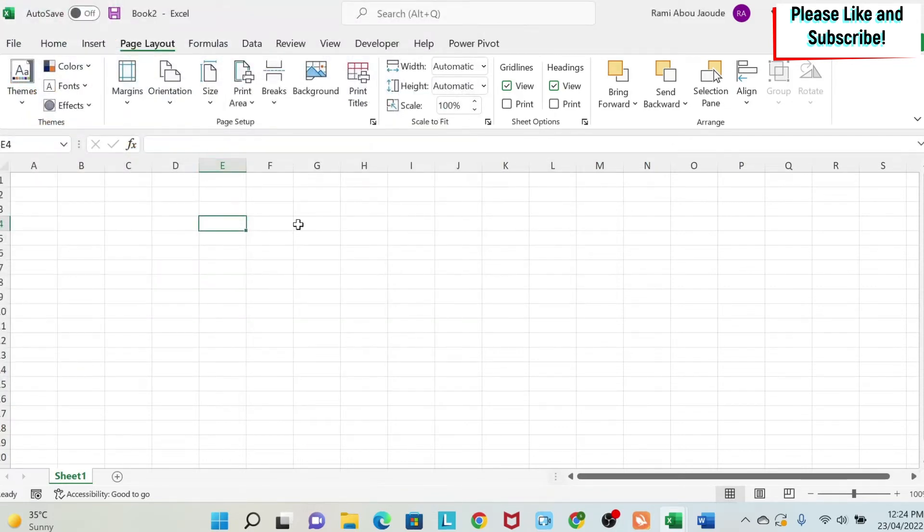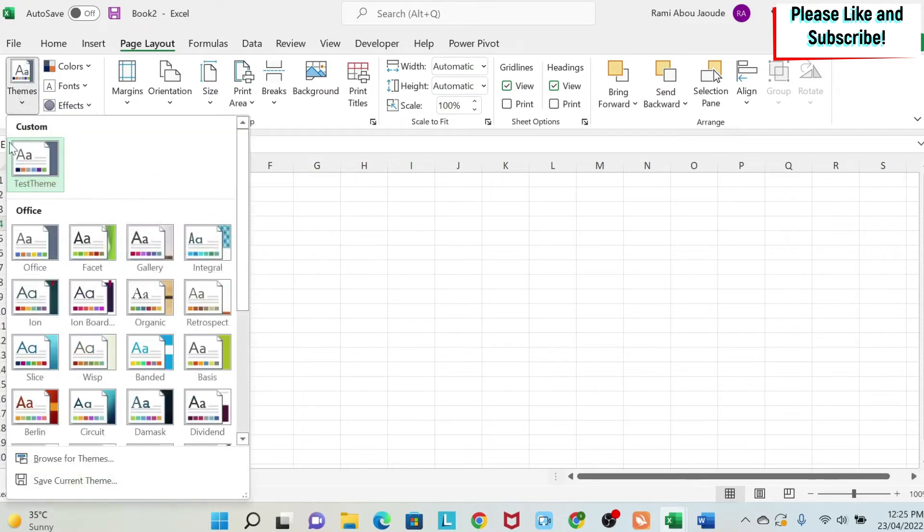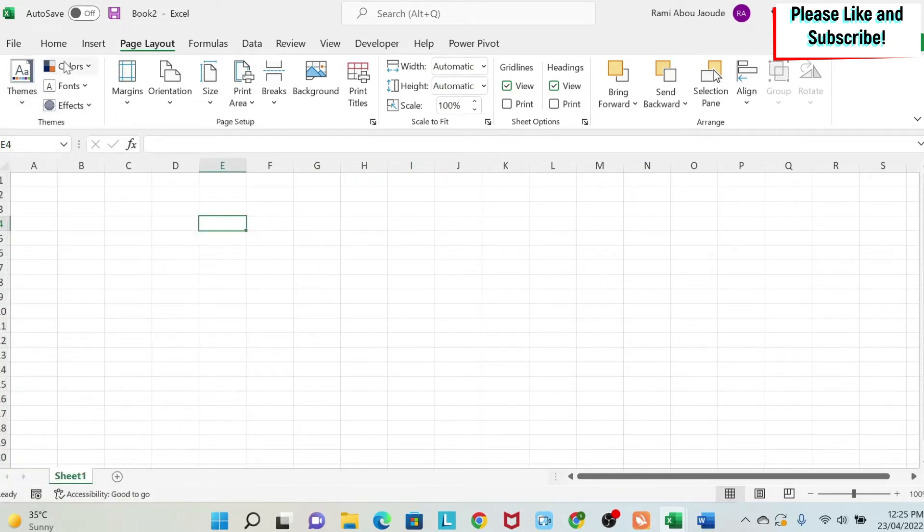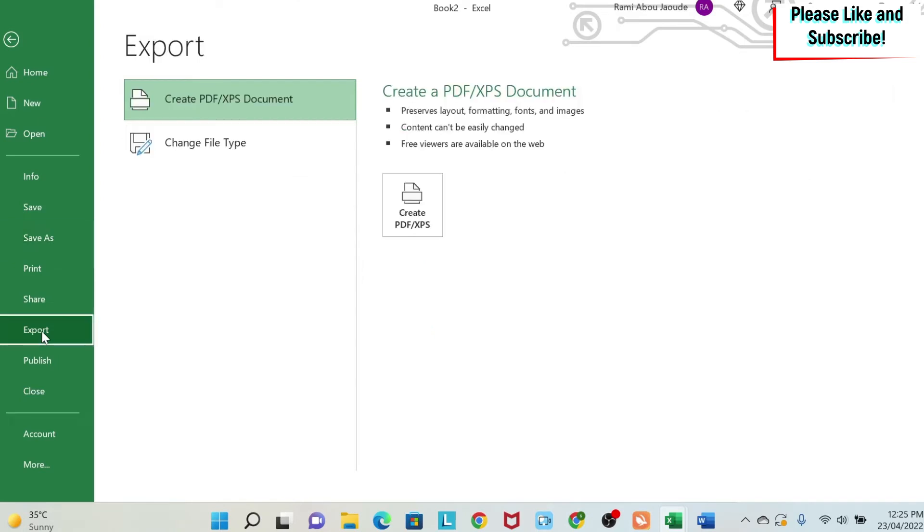Now the problem is if you close this workbook and you open a new one, it's true that you'll have the theme here. But you'll have to come to page layout, click on it, and then start using it. If you want to make this as a default, what you need to do is you need to save it.